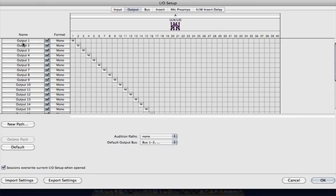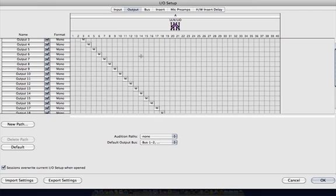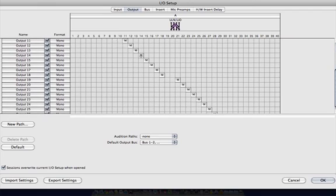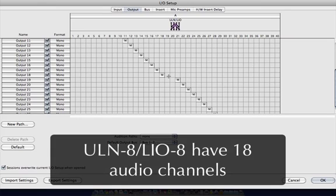Now as you can see, I've started with output 1 and just assigned all of my mono outputs sequentially until we get to 19 and 20. The ULN8 and Leo 8 have channels 19 and 20, which carry SMPTE information in and out of the box, but don't let you route audio to them.